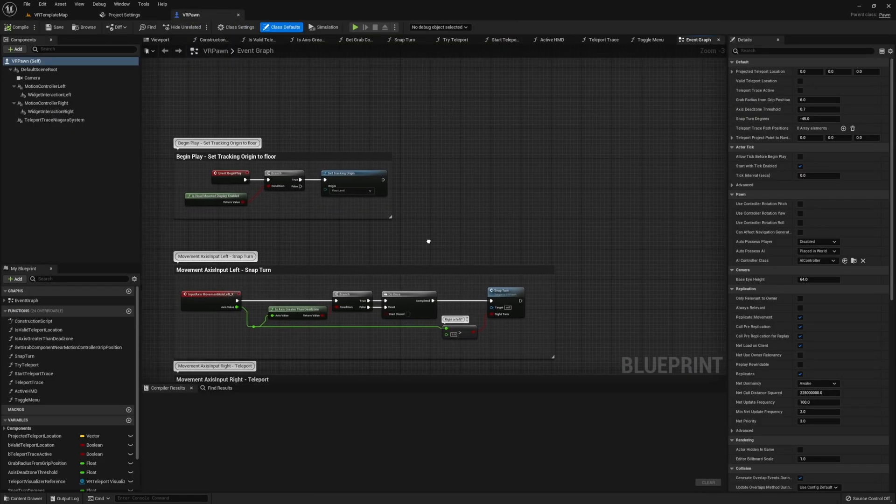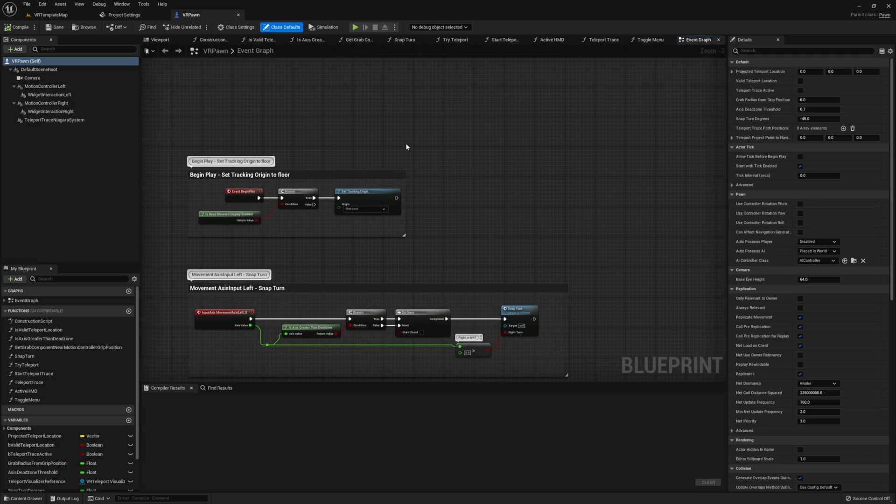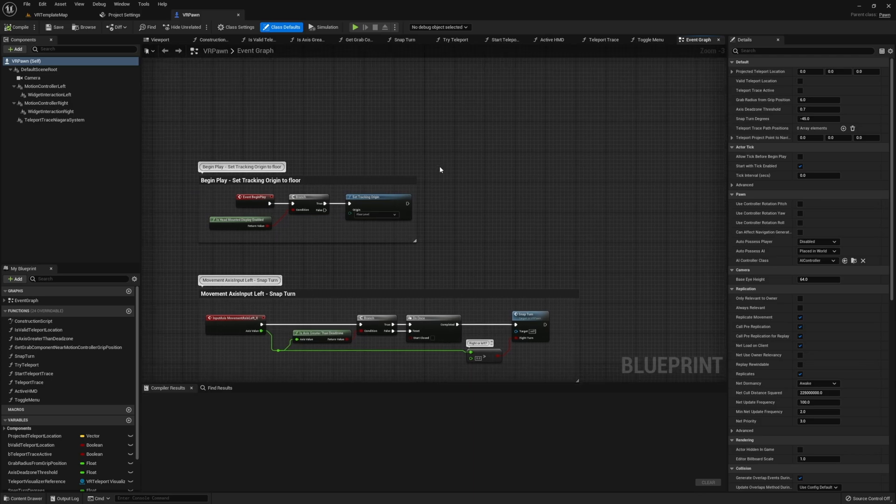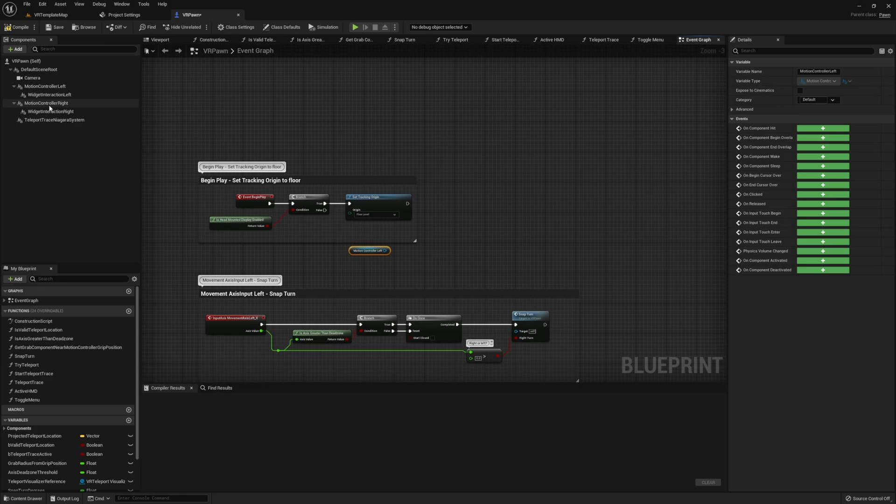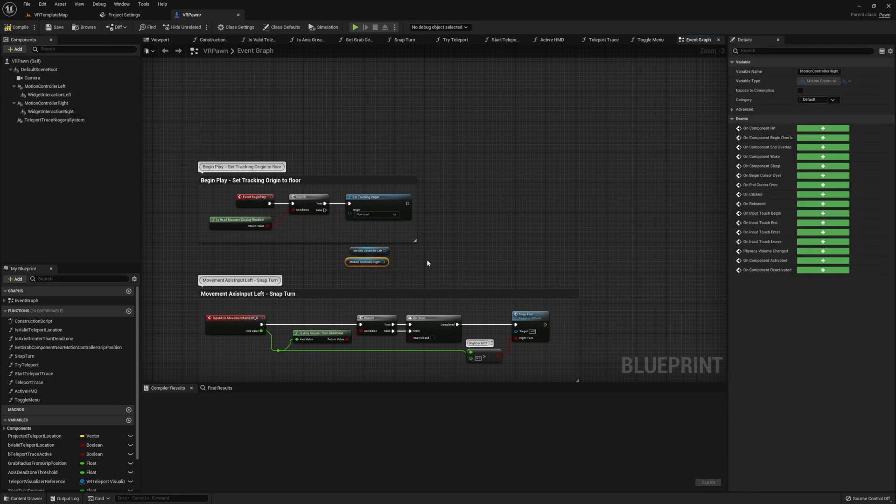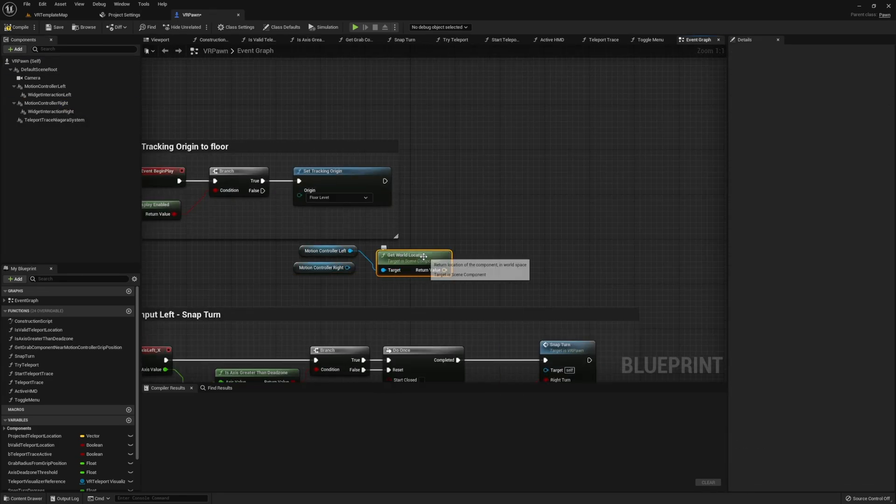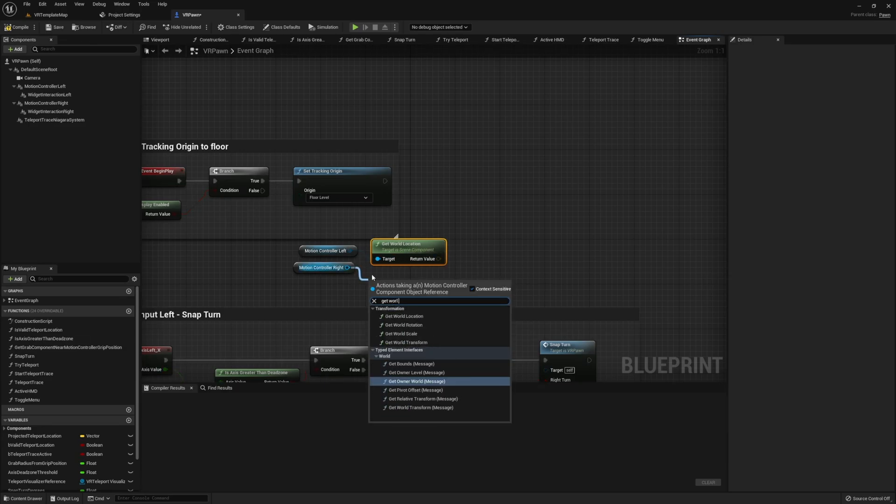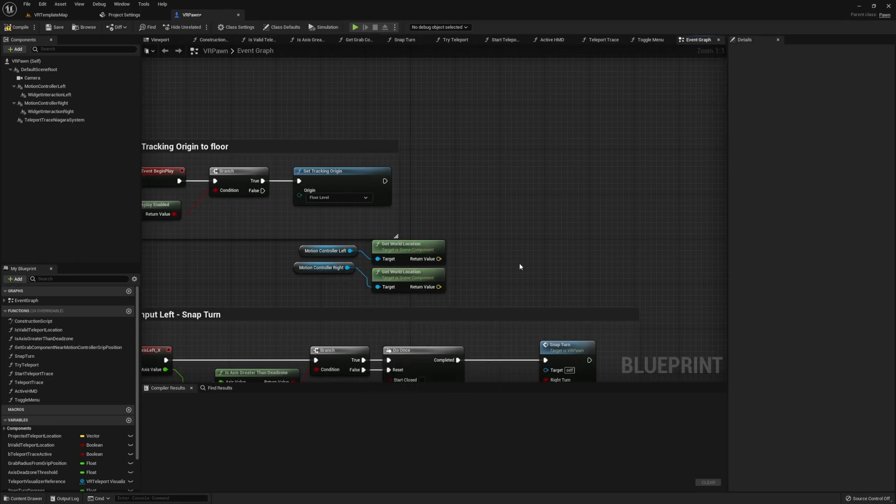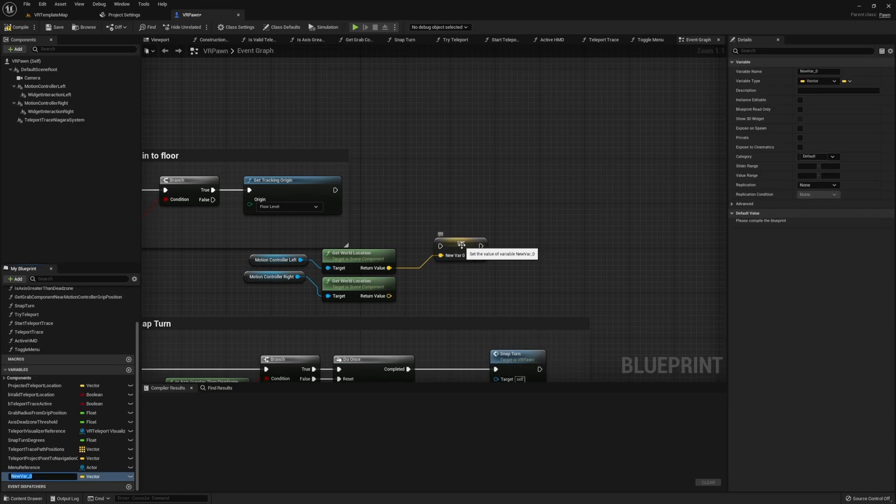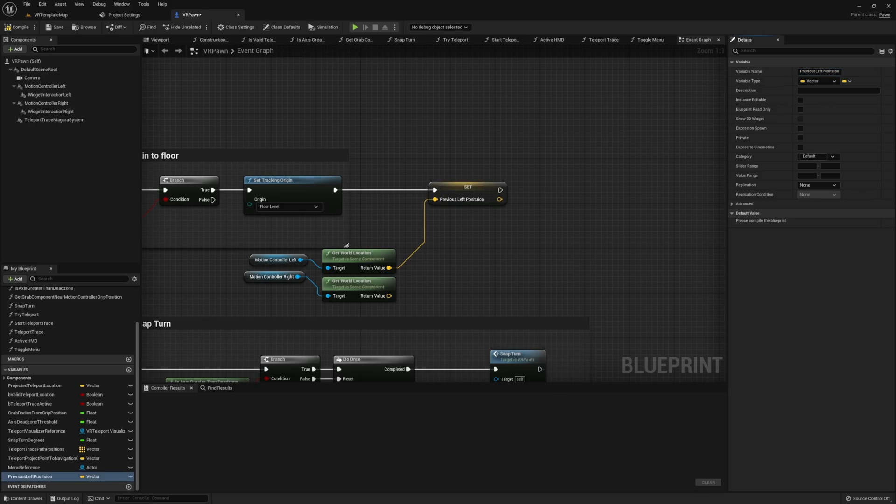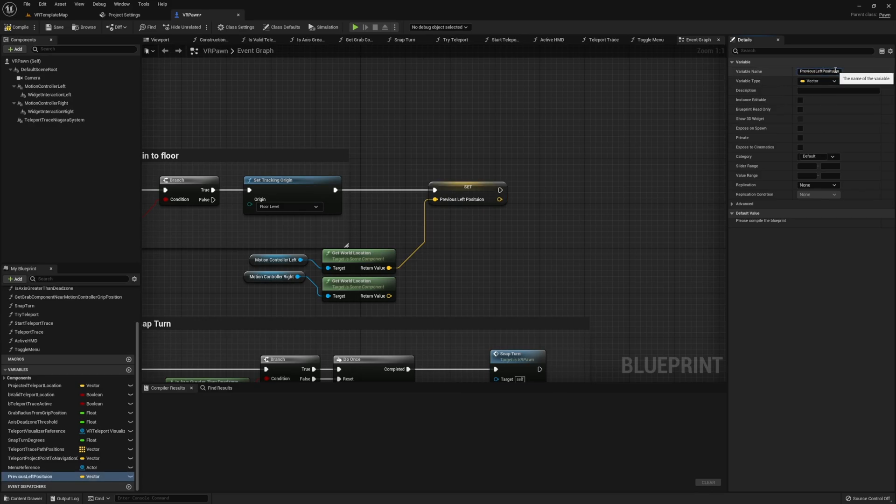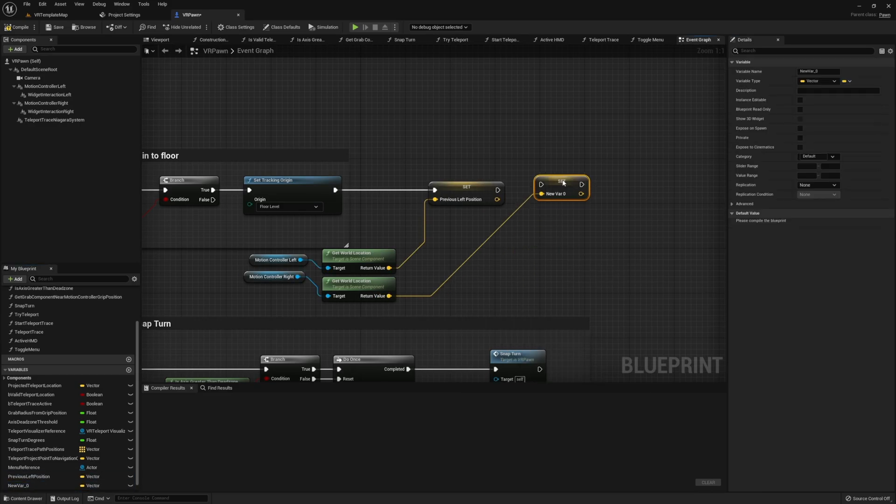Once you have that open, go ahead and get your left and right motion controllers. You want to get the world location, and using those world locations you want to promote those to a variable. While I'm creating both of these variables, I'm also going to go ahead and rename these. The purpose of these variables is they're going to store a previous location so we can determine how far or how fast our motion controllers are moving, if it's a significant amount or not.